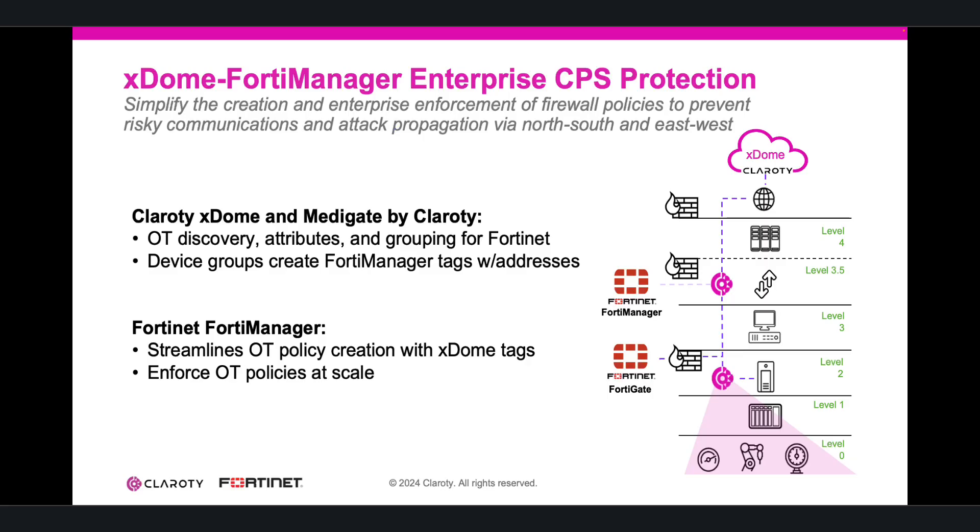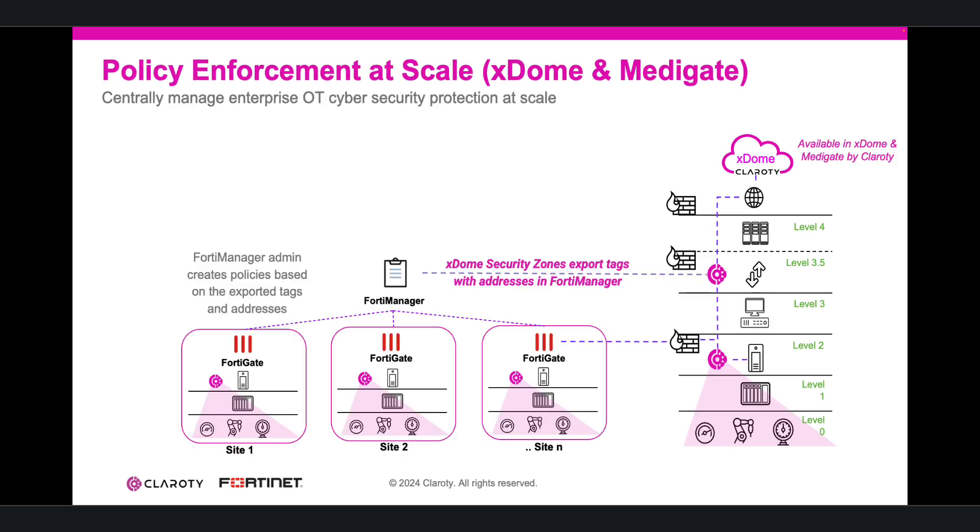Clarity X-Dome and Fortinet's FortiManager work together to simplify policy enforcement for all cyber-physical system assets to help protect industrial networks from the risks associated with digital transformation. Combining Fortinet's expertise in enterprise network security with Clarity's knowledge of industrial environments and the CPS within them, this solution provides granular enforcement of security zones and policies across the operational network at enterprise scale.